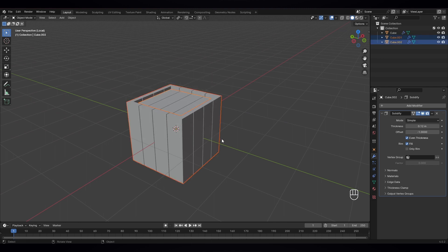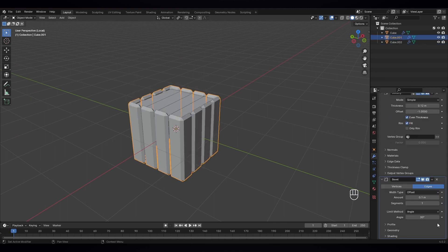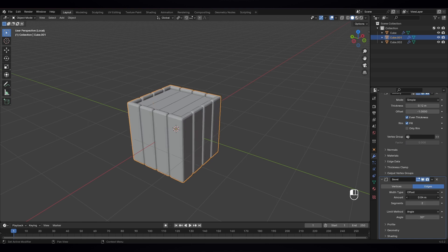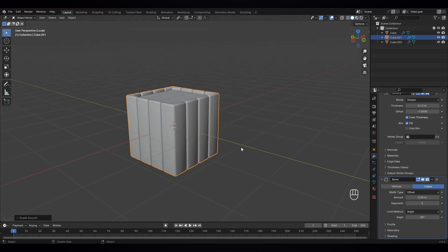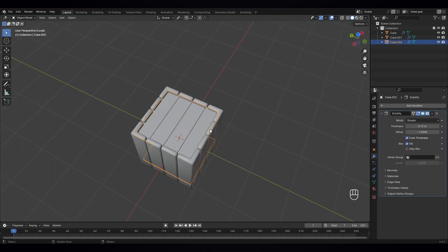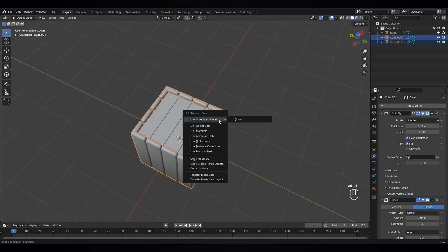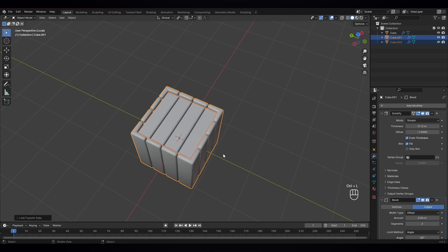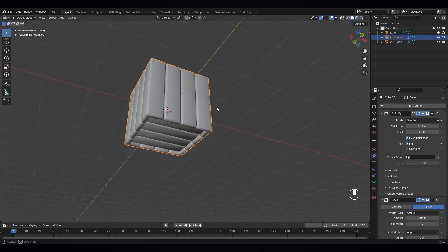Let's give them another modifier — bevel modifier. Bevel modifier, let's give two segments, and the amount is okay. Shade smooth. Okay, to this also. Let's select this and Ctrl L — copy modifier. You just copy the modifier.